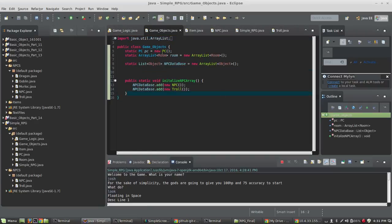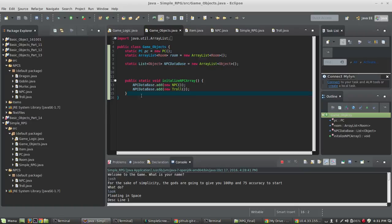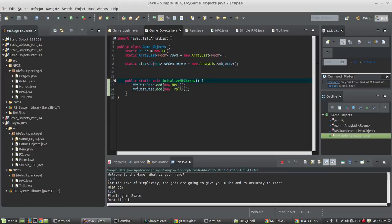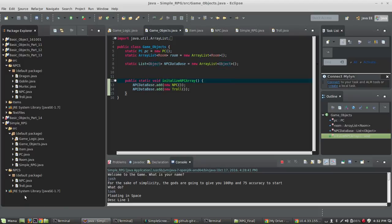The next step is to go to GameObjects.java and create a static ArrayList — I'm going to call this NPC Database. It's a new ArrayList of type Object. I could give it type NPC, but for now I'll use type Object so we can stick any object in there because the NPCs could be extended from NPC — it could be a Troll, it could be anything. Then I'm going to create a method that initializes this array: NPCDatabase.addNewNPC, NPCDatabase.addNewTroll. Every time I add a new creature, I just have to add it to this initialize array, and this NPC database will contain a list of all creatures available in the game.